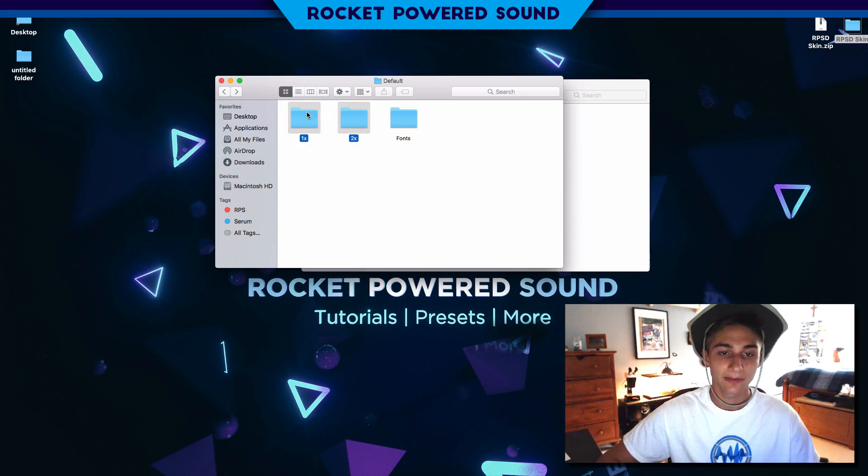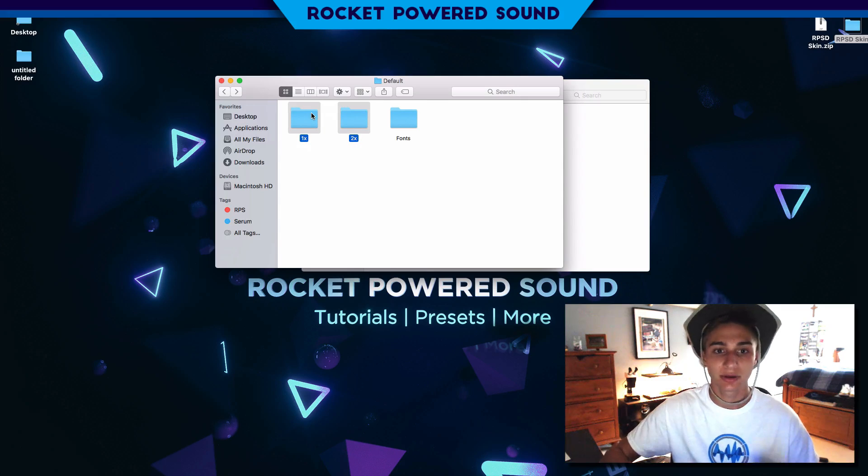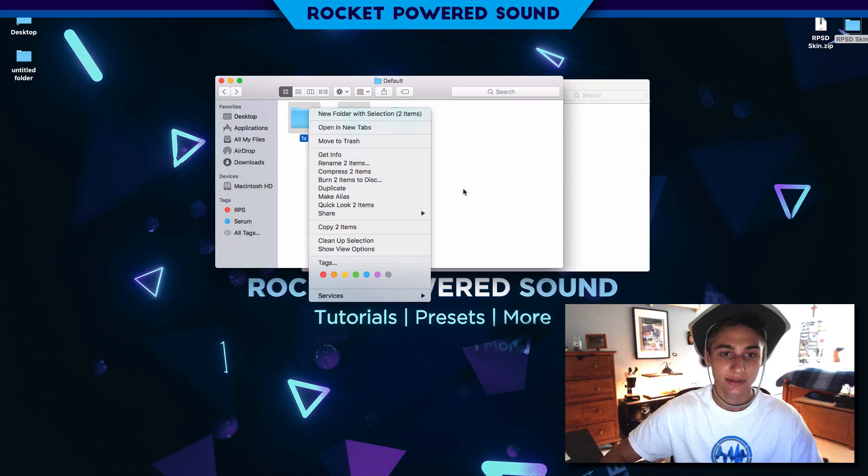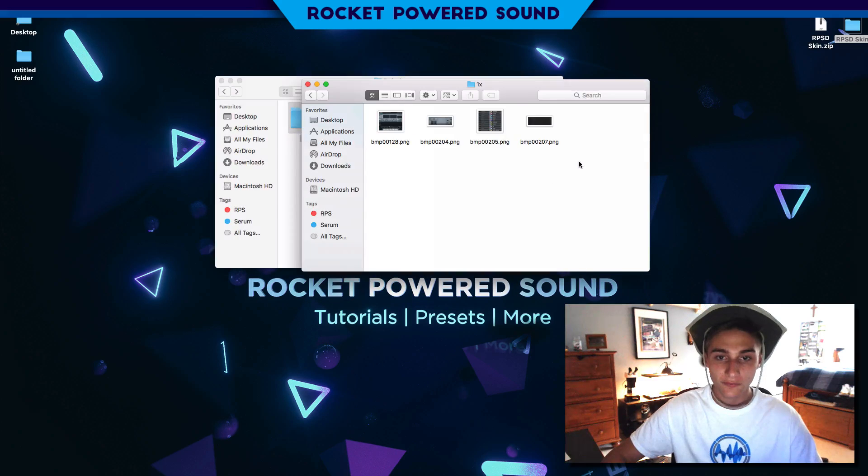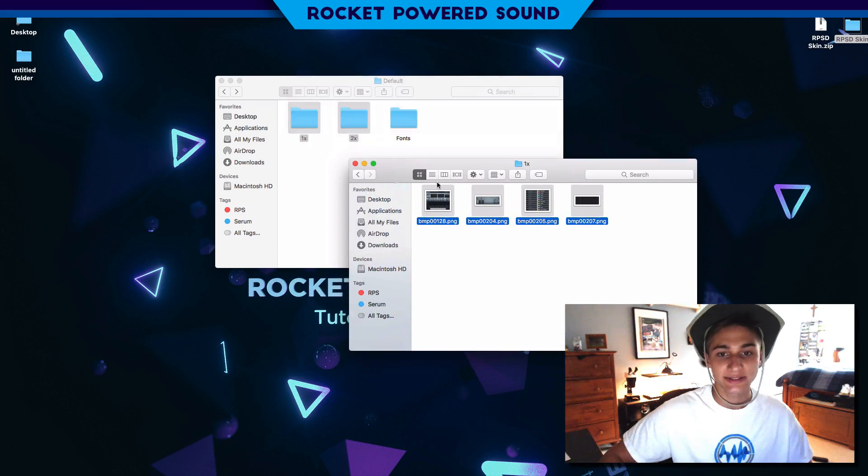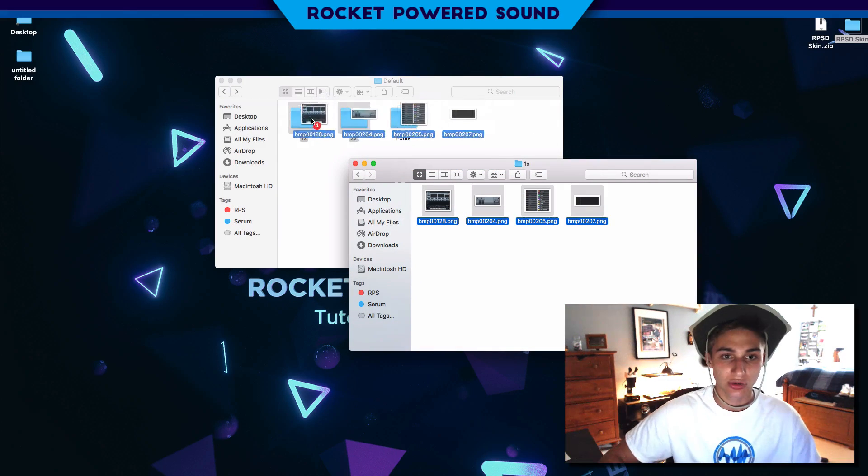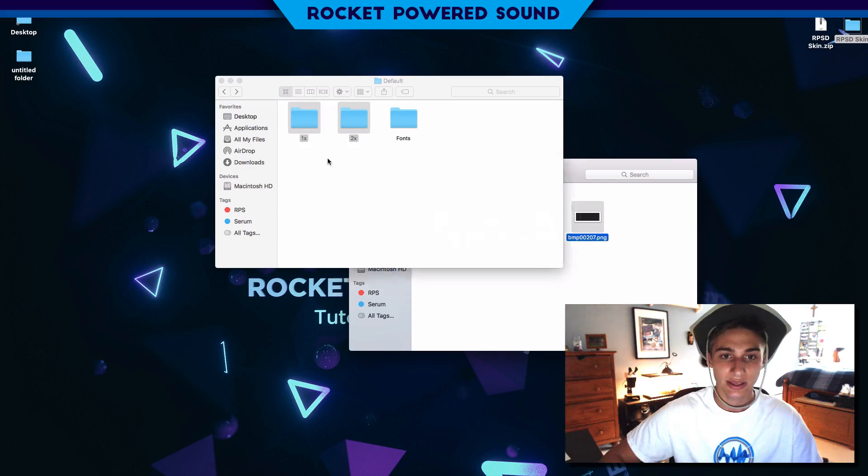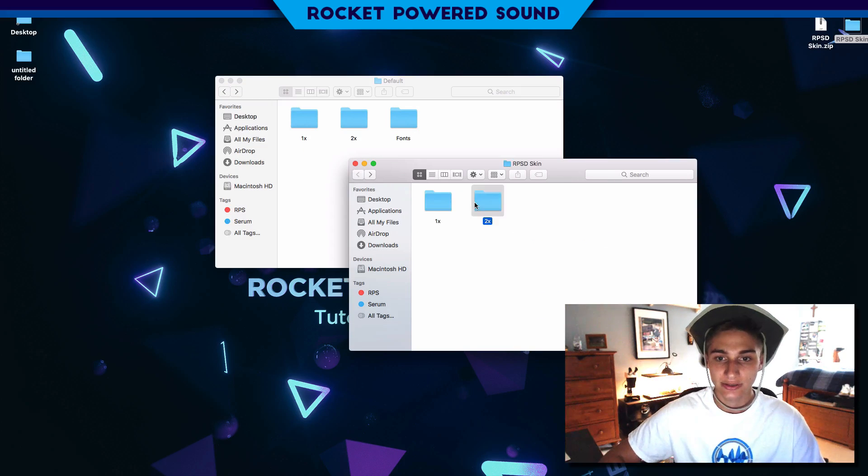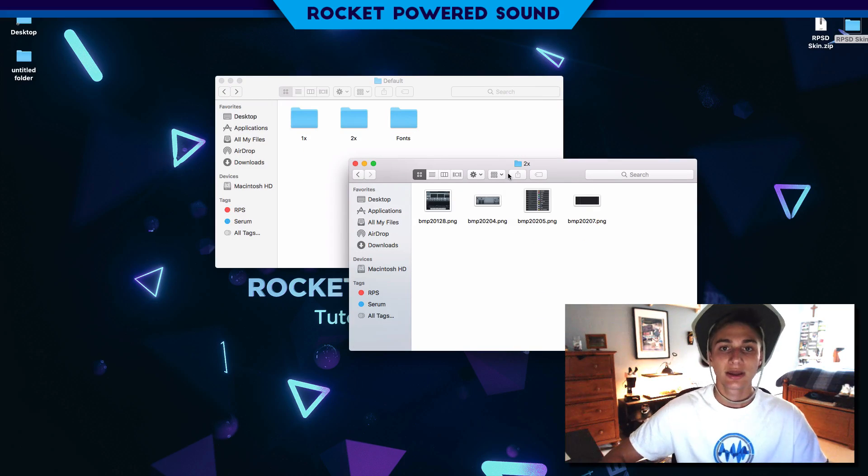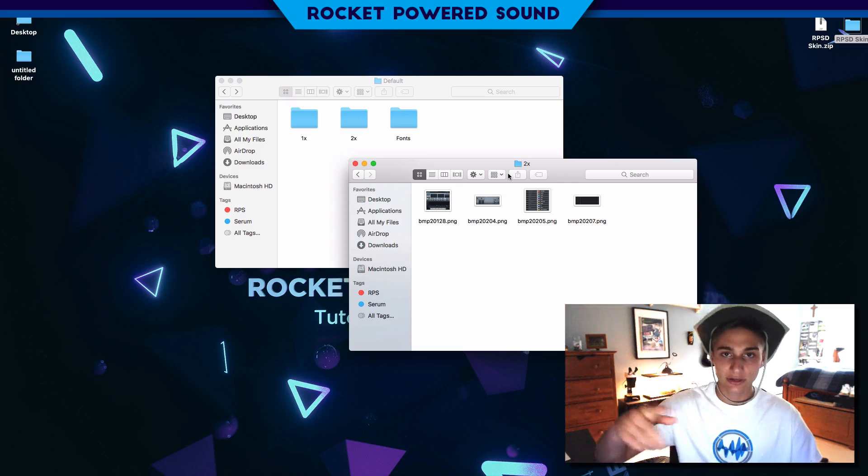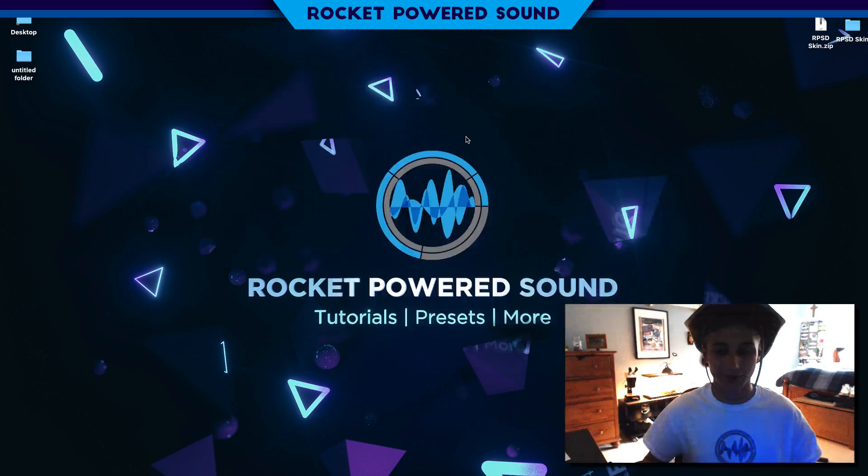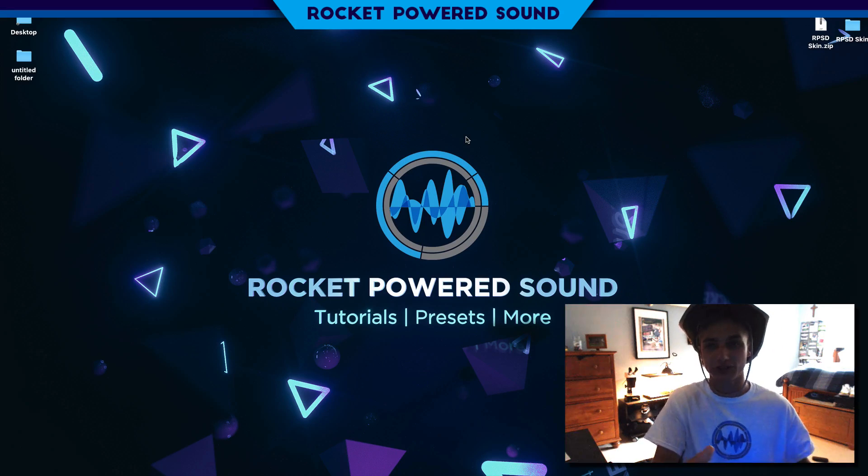If you want to back up your original Serum skin, you can just duplicate those. Or if you guys are going all in with the RPS sound designer, all you got to do is drag the 1x folder into the 1x and the 2x into the 2x, replace those files, restart Serum, and you're going to get a new skin.